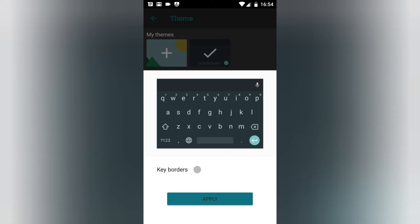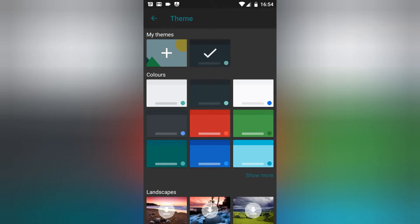I prefer dark mode because I like it — it's easy to use, consumes less power, and creates less strain on the eyes. Once you select it, just hit Apply so that the theme gets applied.